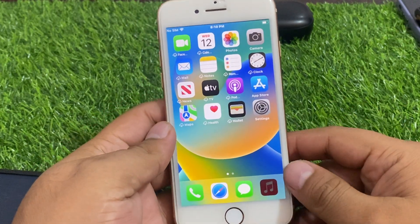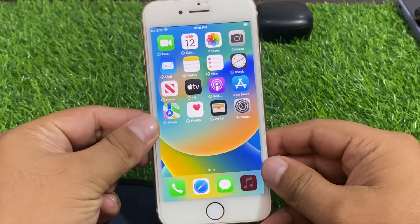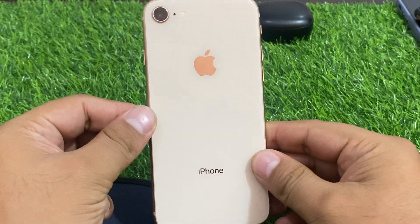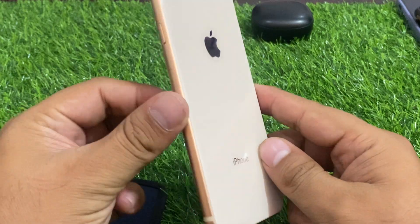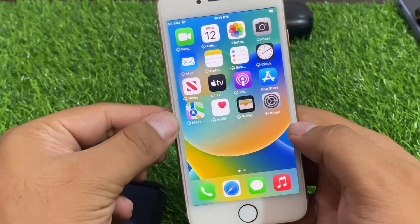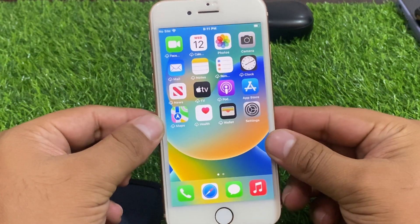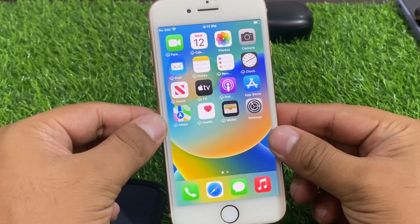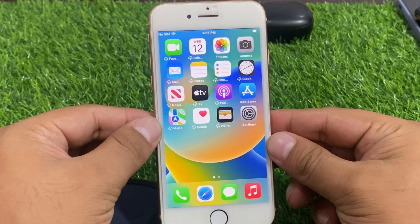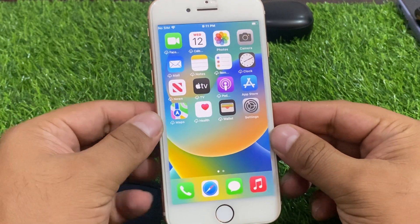Hello friends, welcome back to another video. This is Bilal and you are watching Bilal Mobile's RYK YouTube channel. In this video I am going to show you how to restore iPhone 8 and 8 Plus if you forgot your Apple ID password, without a computer and without any third-party software. Before we start, please subscribe to my YouTube channel and press the bell icon for more latest tech videos.